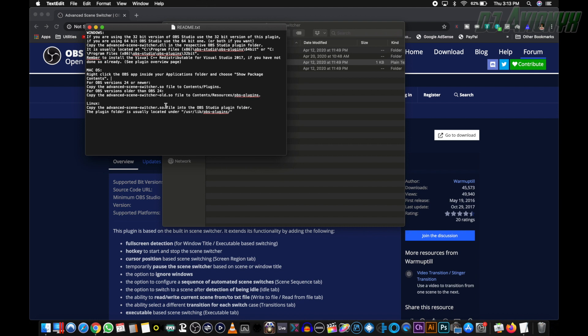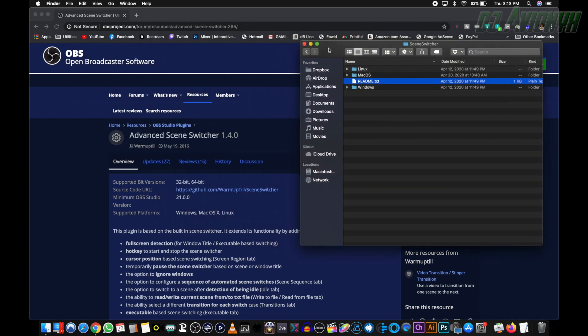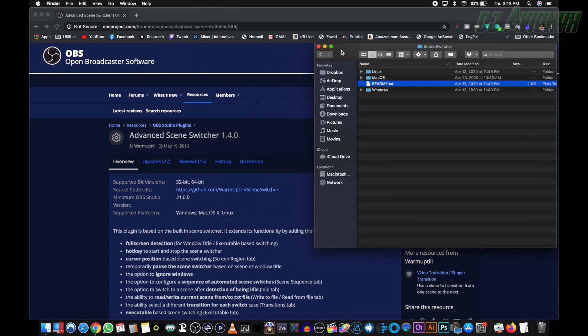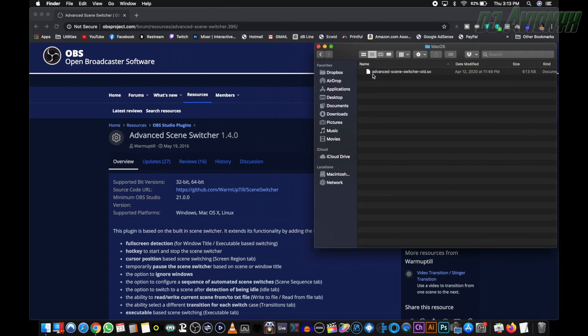Now I have version 25 of OBS, so I'm going to close this, put this folder to the side, double click the Mac OS folder. And here you have the advanced-scene-switcher.old.so. And I've already dragged the file in there, but you'll see two files in here, the one with old and the one that does not have the word old in it.